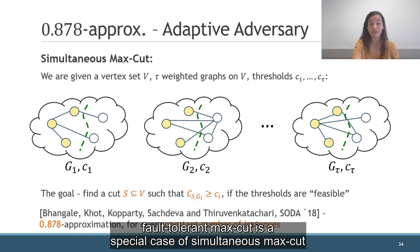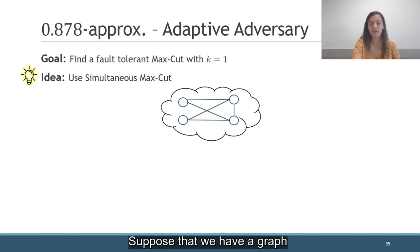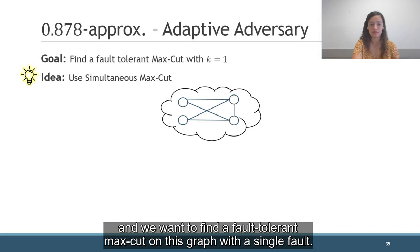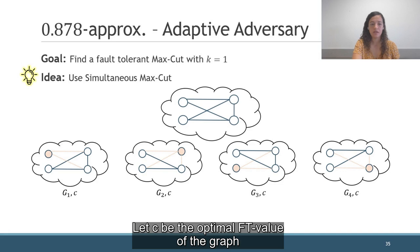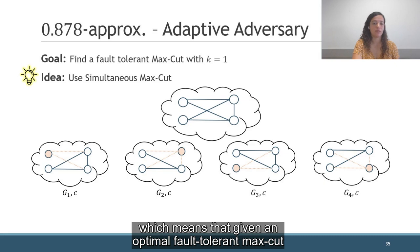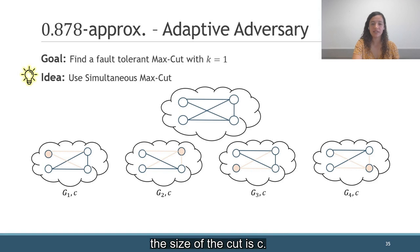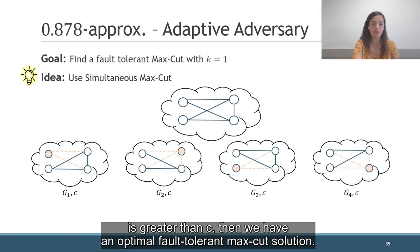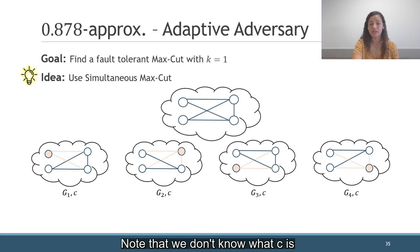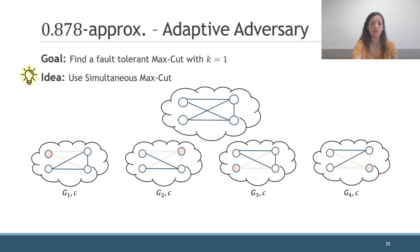As a matter of fact, fault-tolerant MaxCut is a special case of simultaneous MaxCut, as we can see in the following example. Suppose that we have a graph and we want to find the fault-tolerant MaxCut on this graph with a single fault. What we can do is to use simultaneous MaxCut: for every vertex, we create an instance that contains the graph after the vertex fails. Let c be the optimal FT value of the graph, which means that given an optimal fault-tolerant MaxCut, after the adversary chooses the vertex to fail, the size of the cut is c. In other words, if we find a cut such that its size in all the instances is greater than c, then we have an optimal fault-tolerant MaxCut solution. Note that we don't know what c is, but since c is a non-negative integer that is bounded by m, we can do a binary search and find it.